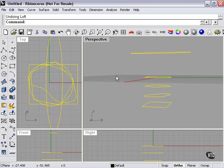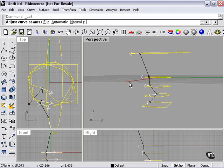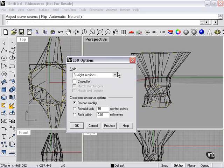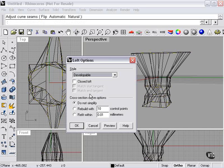We'll undo that, Surface Loft, and let's take a look at Developable. We'll press OK.